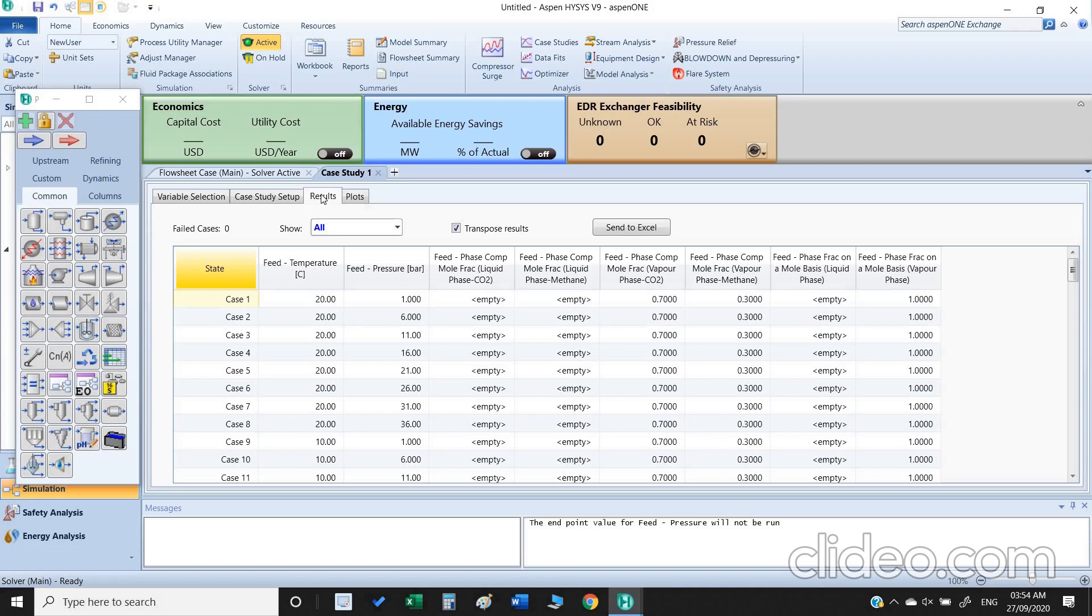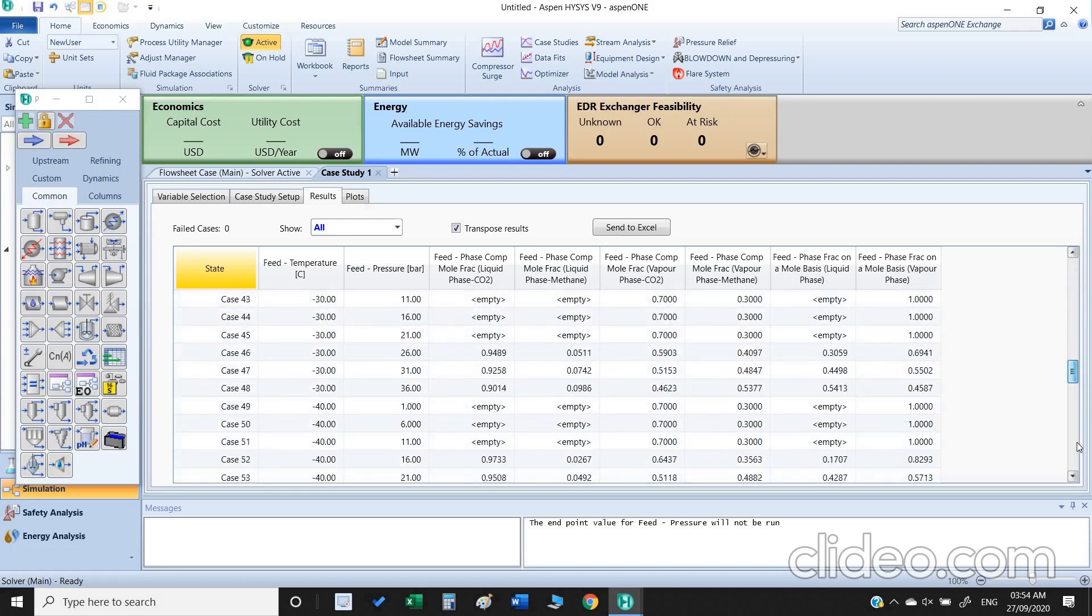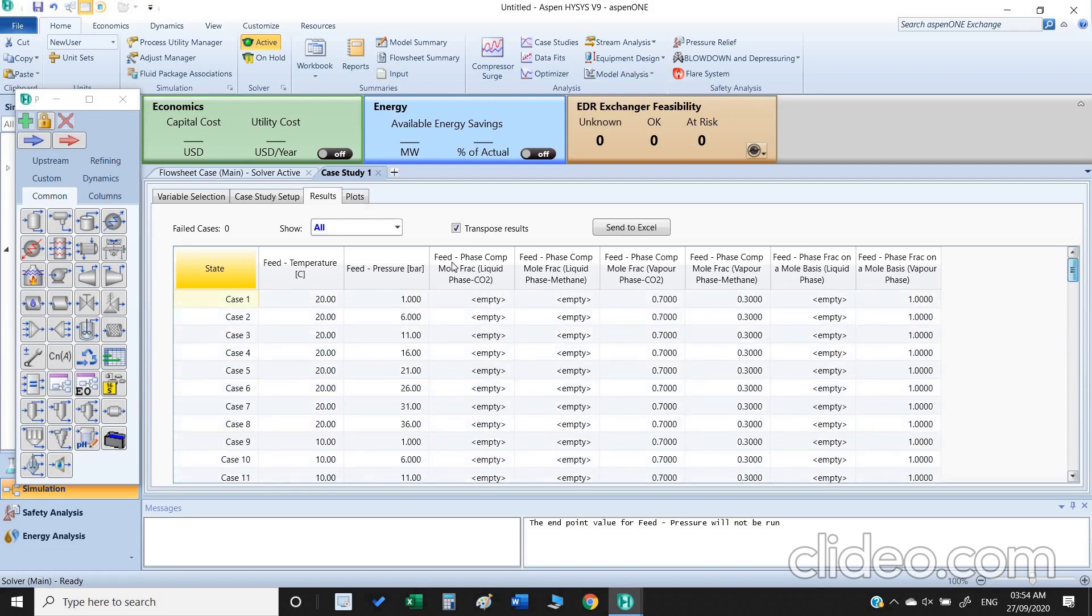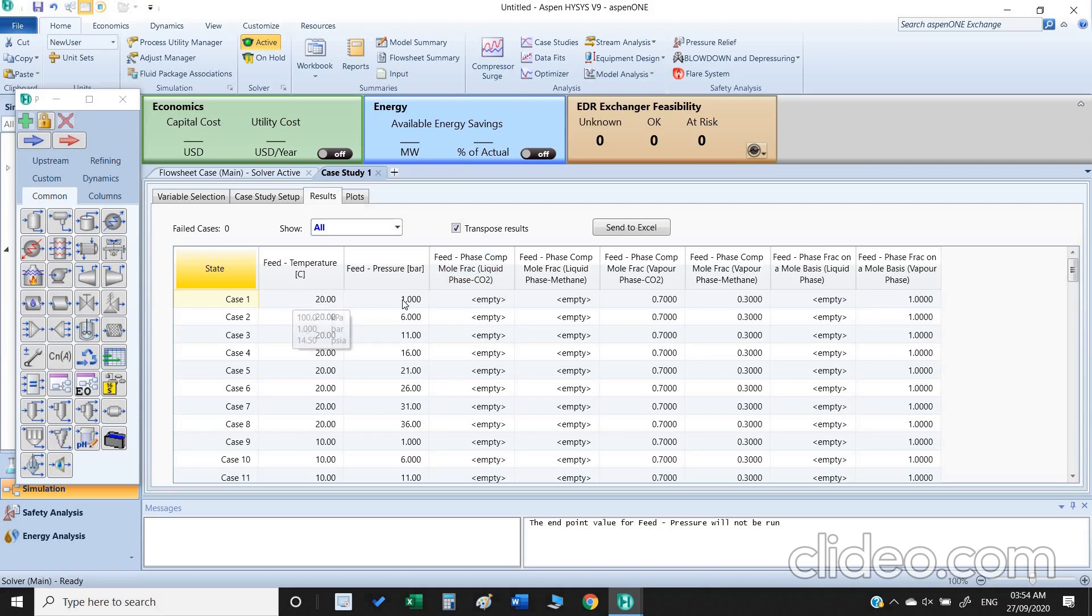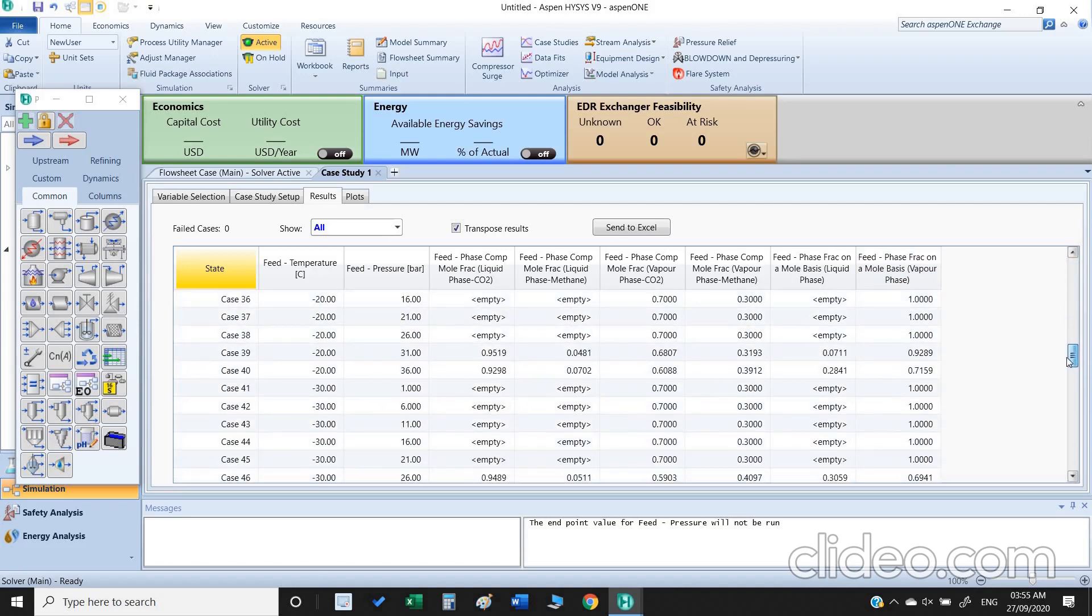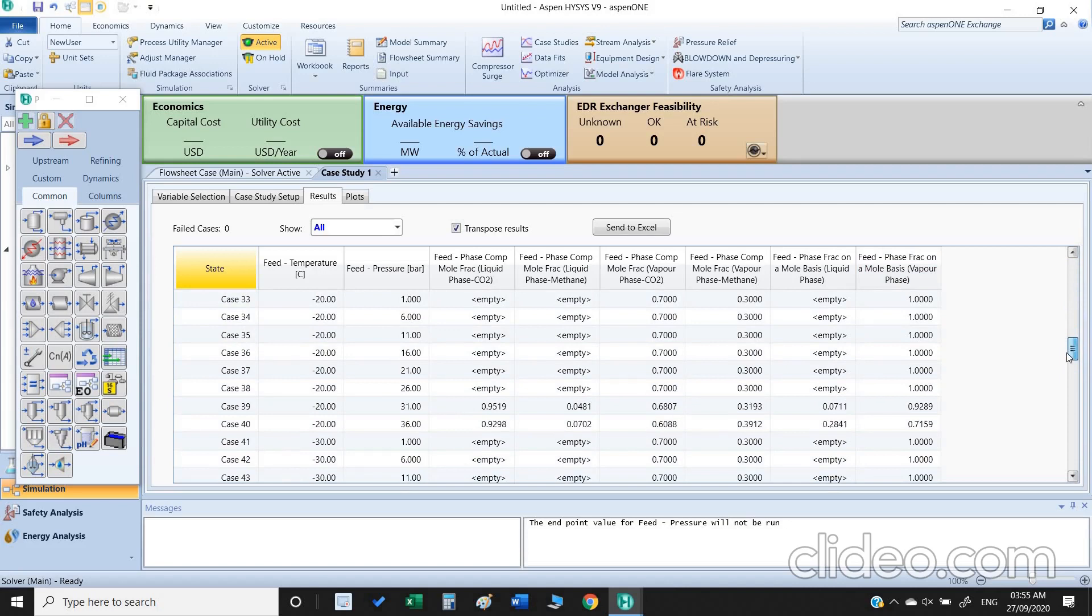These are our results. We can discuss this result. For example at 20 degrees C and one bar, the mixture is in gas phase or in vapor phase, so that is why there is no liquid phase for both methane and carbon dioxide, there is no composition. If there is no liquid phase, as you can see here, we are still having a vapor phase.